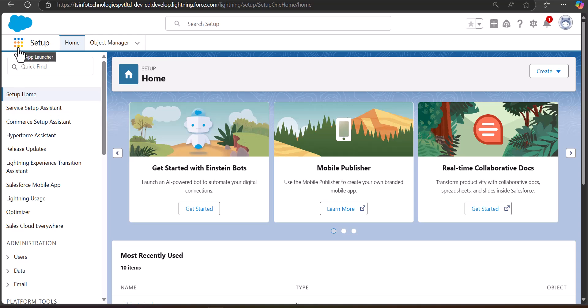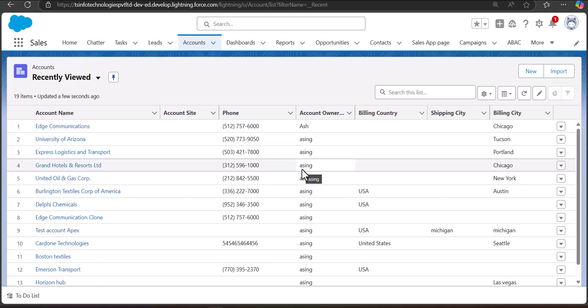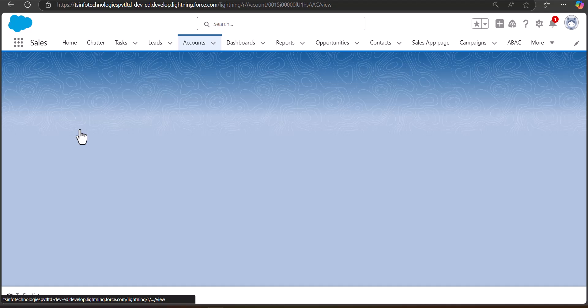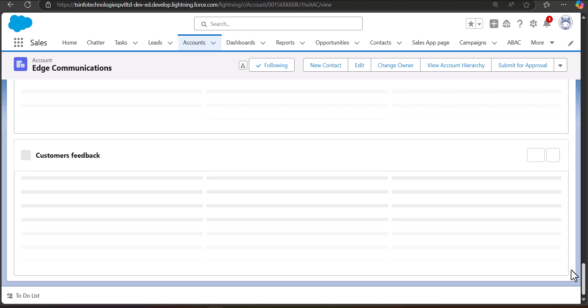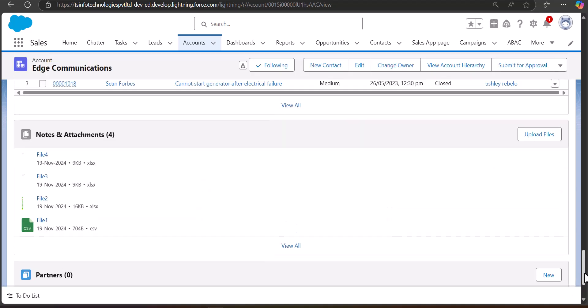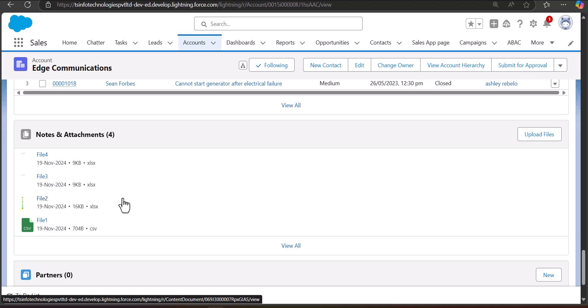Now I will show you the inserted files in the account record. I will navigate to the Account object — the account record we inserted files into is H Communications. Scrolling down to the Files section, in Notes and Attachments you can see the files that we inserted through the Data Loader. This is how you can insert multiple files in Salesforce using the Salesforce Data Loader tool.